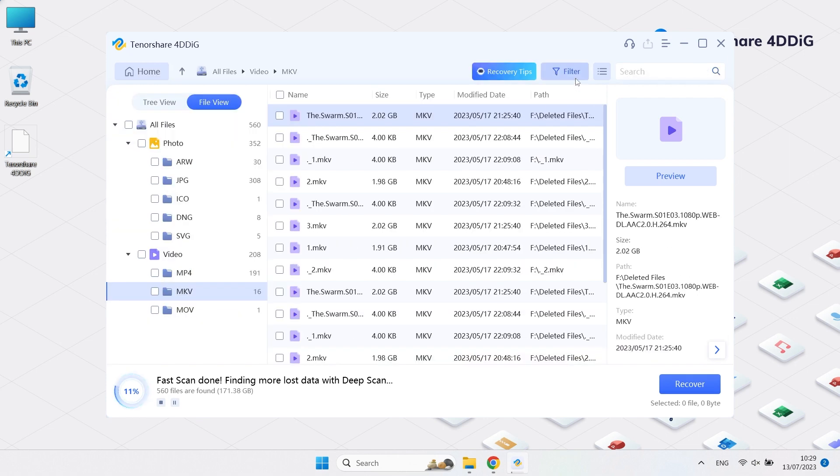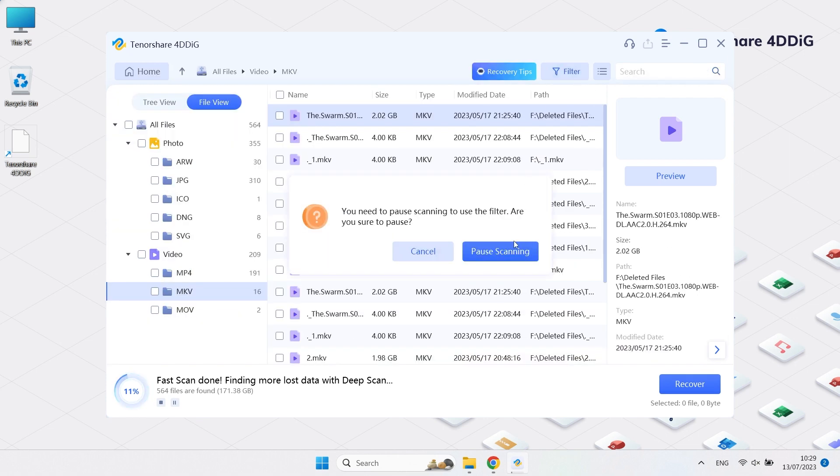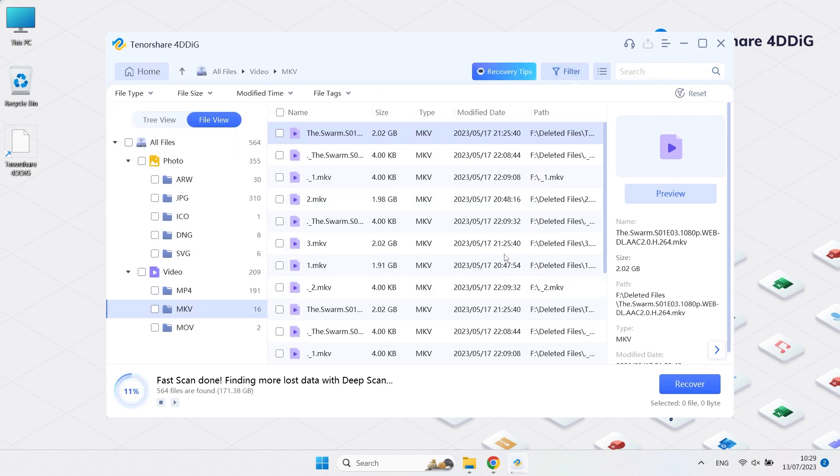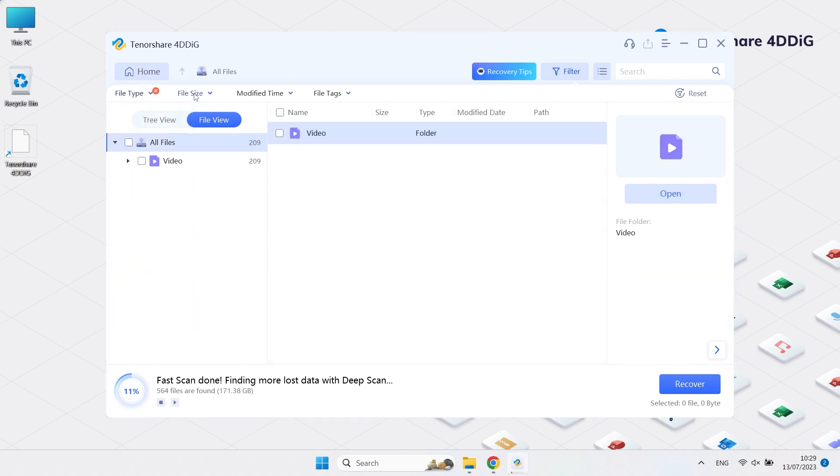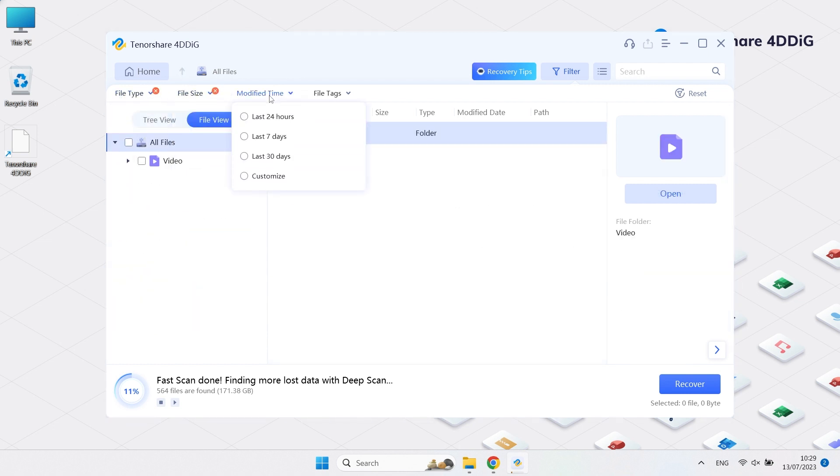By the way, you can also find your data by customizing the filter like data type, size, modified time, and file tag.